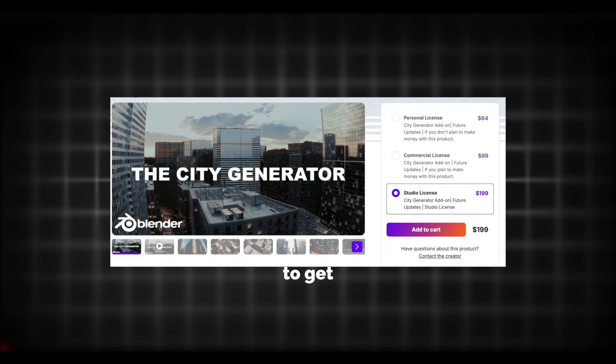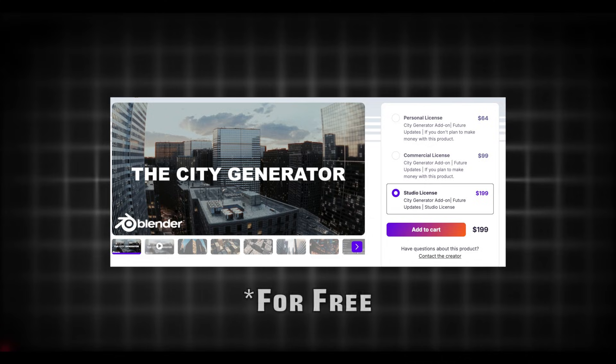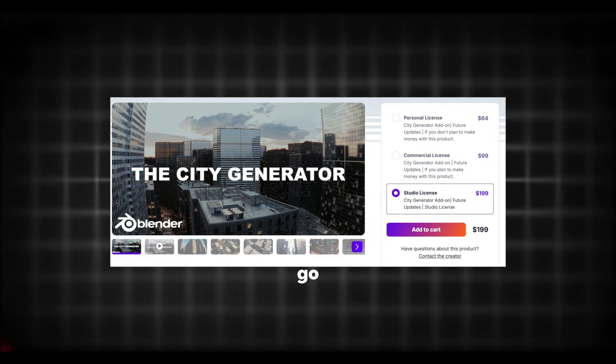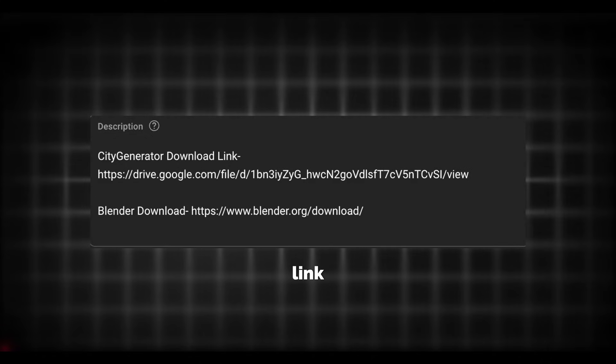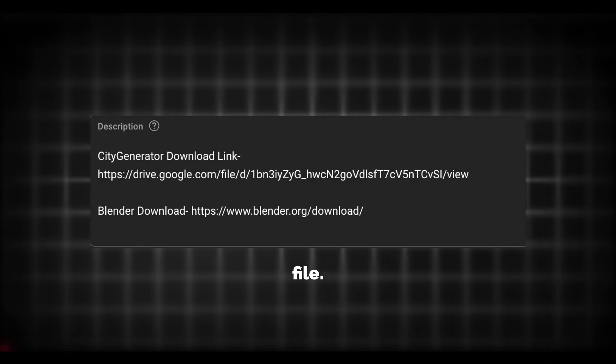In today's video I'm going to be showing you how to get the City Generator add-on in Blender. What you're going to want to do is go to the first link in the description down below and it will send you to a Google Drive file.